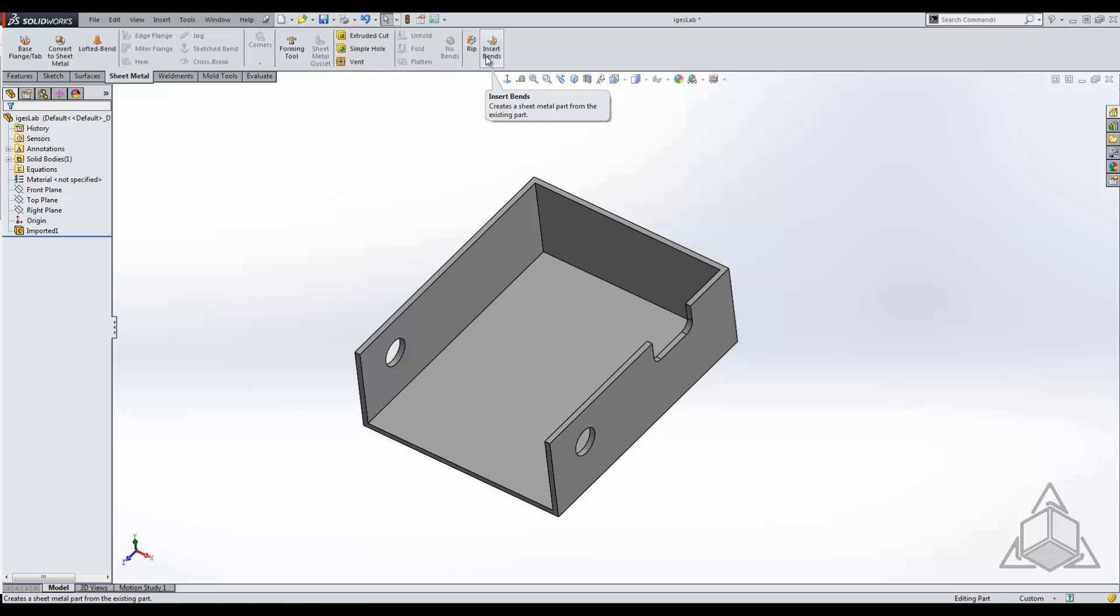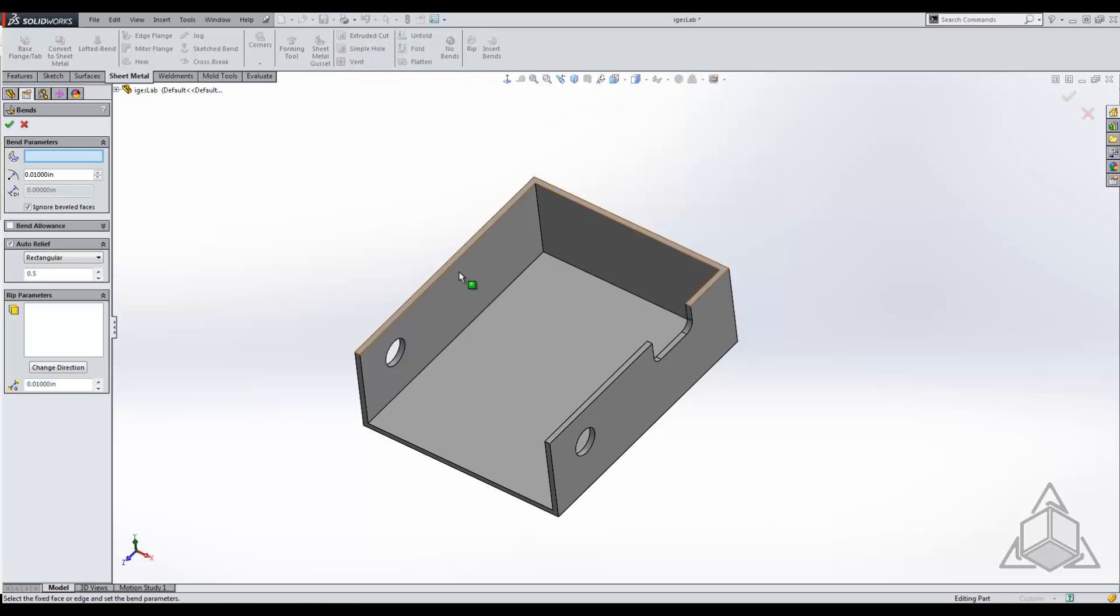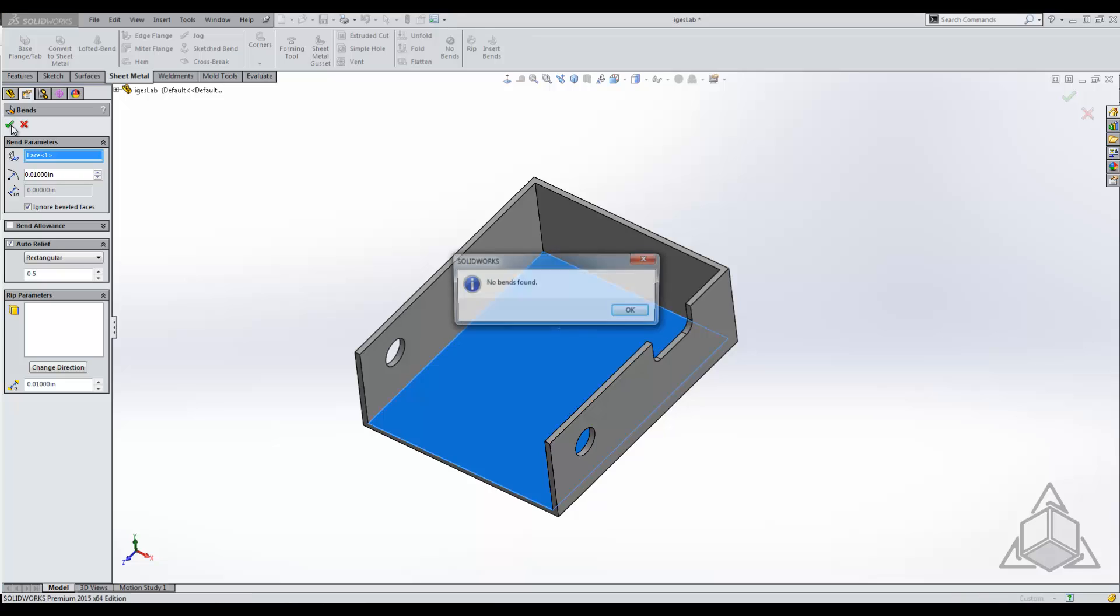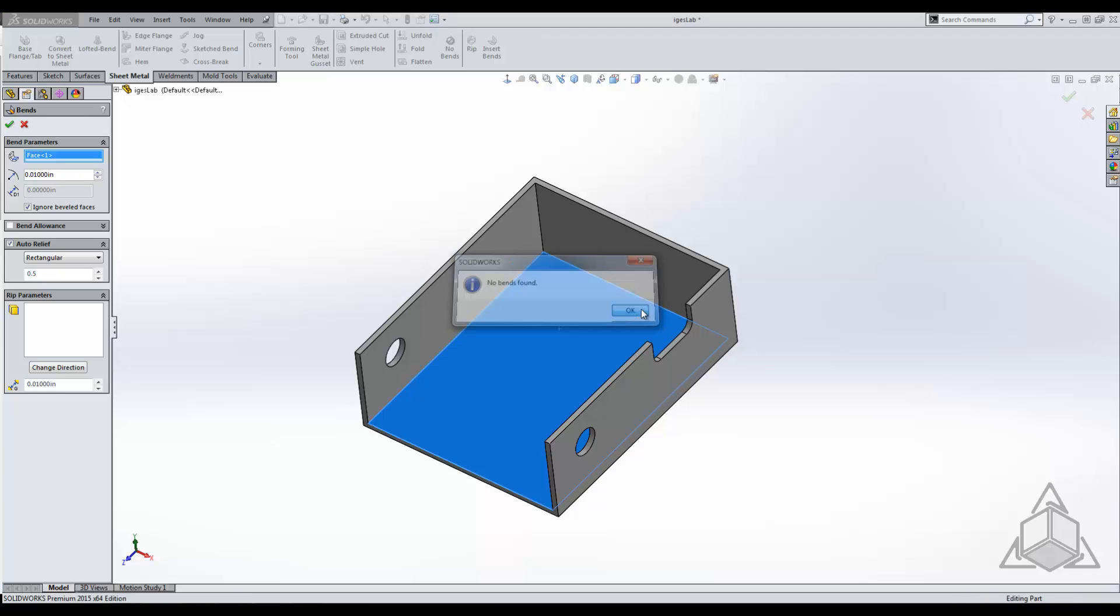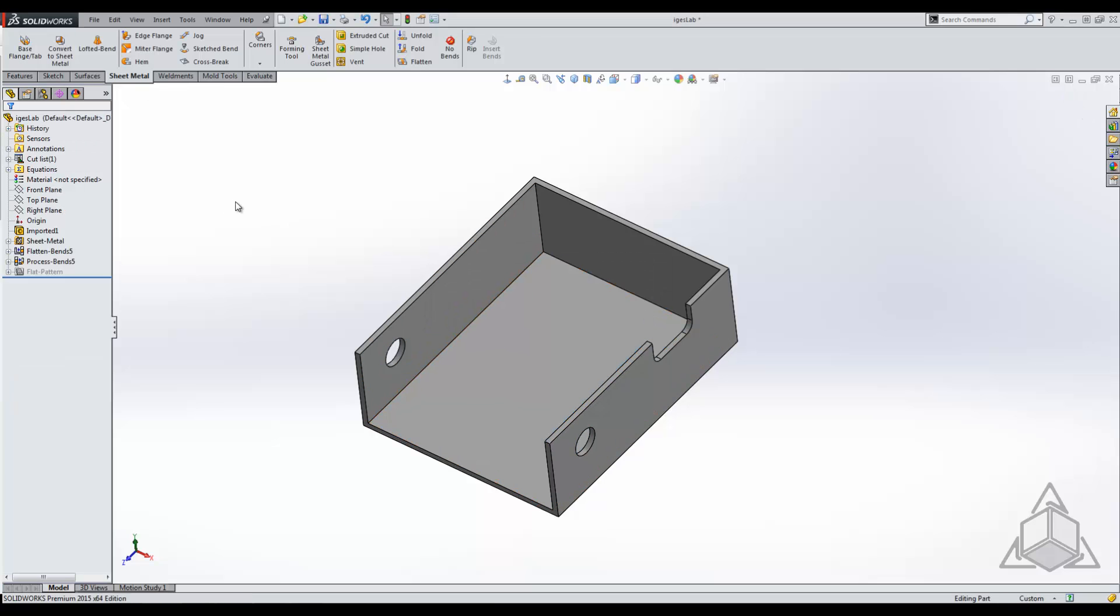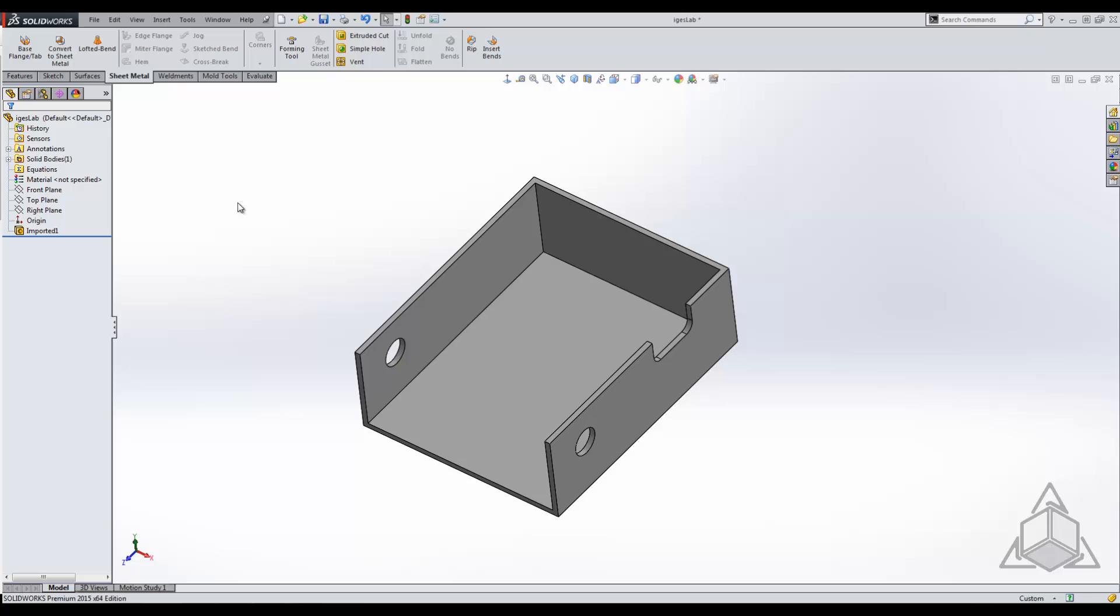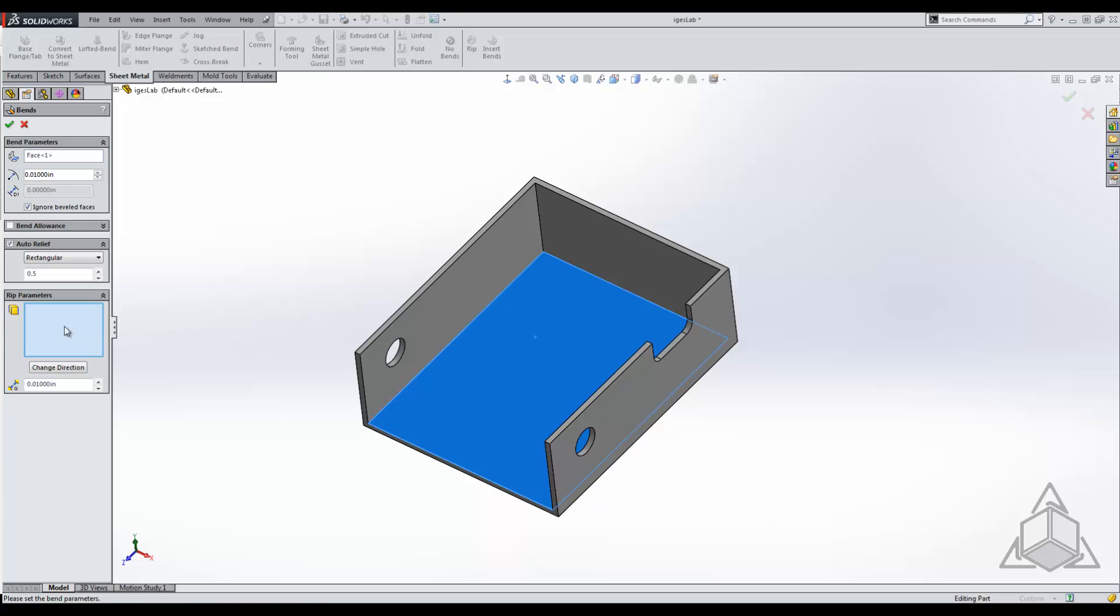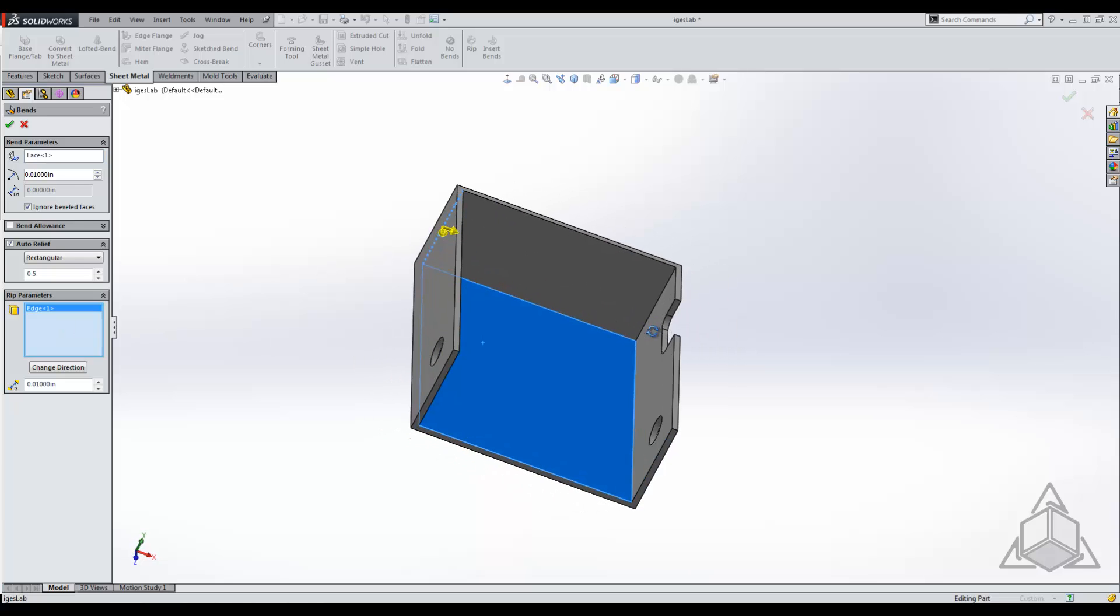In this case, we're going to start off using the insert bends tool just to show you slight differences between the two. I'm using the insert bends tool, I'm going to select on the fixed face, and if I try and hit OK, it's going to tell me that no bends were found. That's all right, we're going to have to go back in and edit it further. We're going to use the insert bends tool, select on our fixed face, and in our rip parameters we're going to specify these trailing edges.